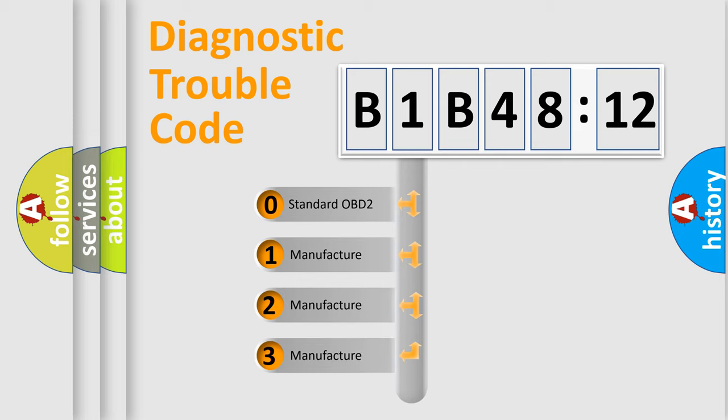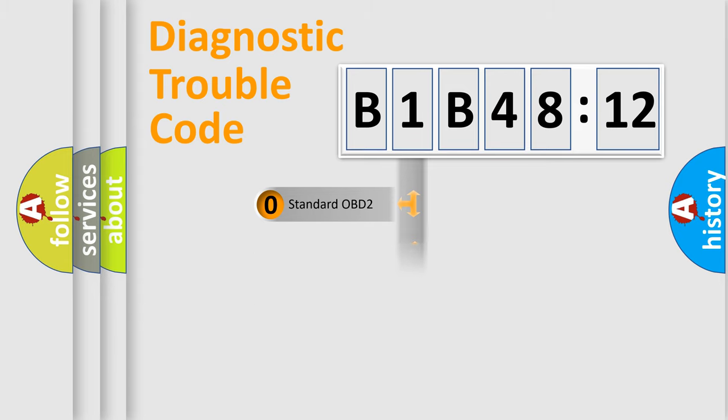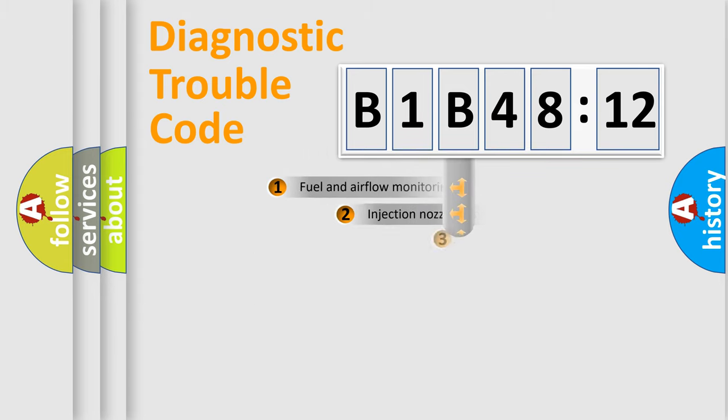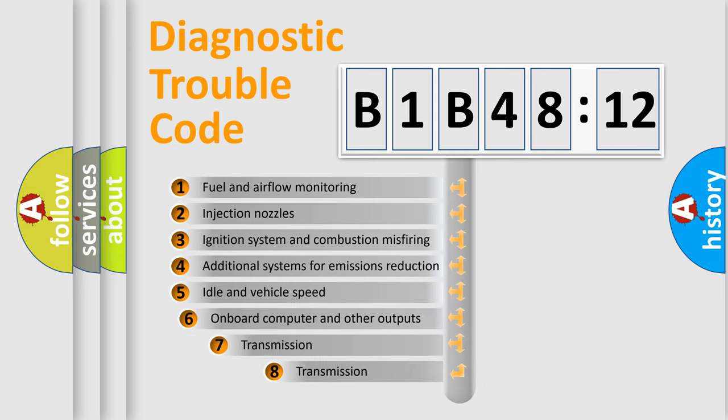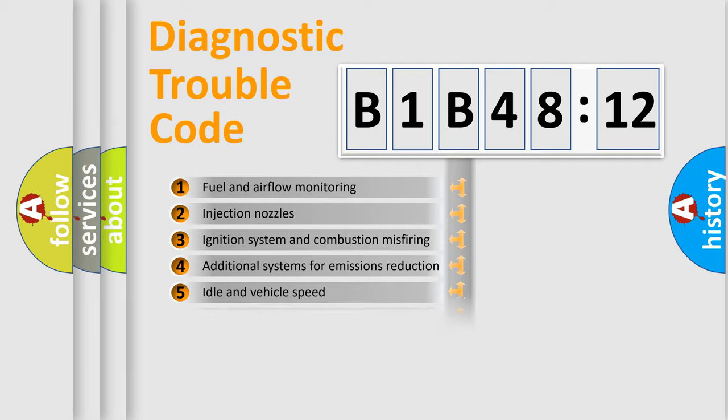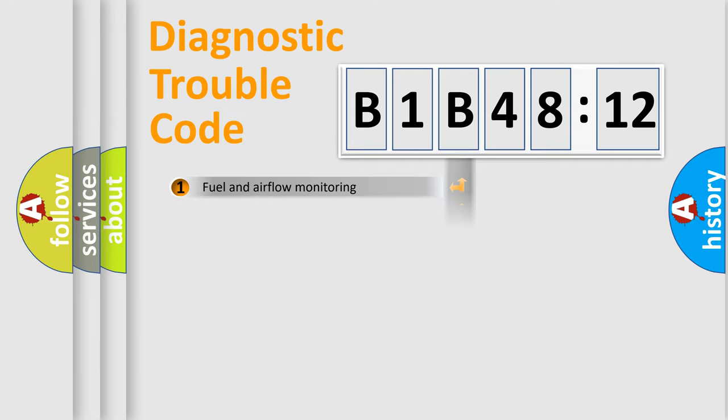If the second character is expressed as zero, it is a standardized error. In the case of numbers 1, 2, or 3, it is a more specific expression of a car-specific error. The third character specifies a subset of errors. The distribution shown is valid only for the standardized DTC code.